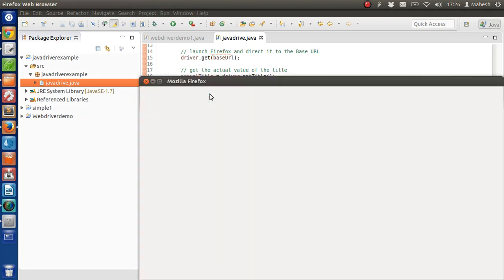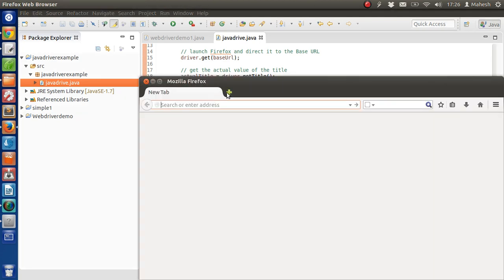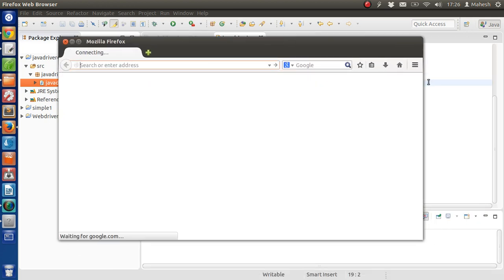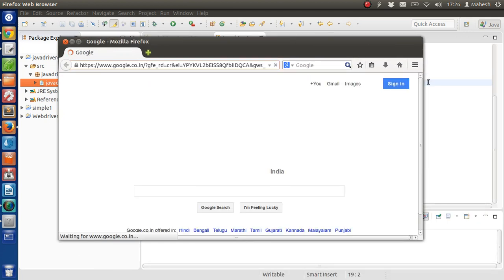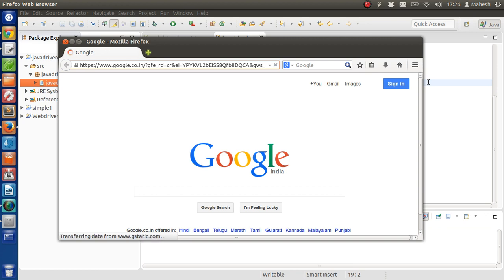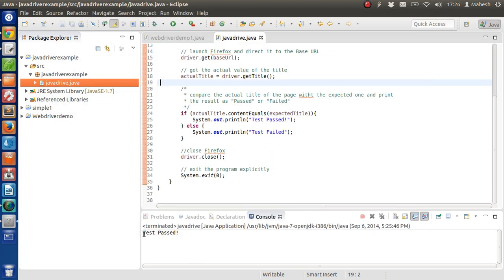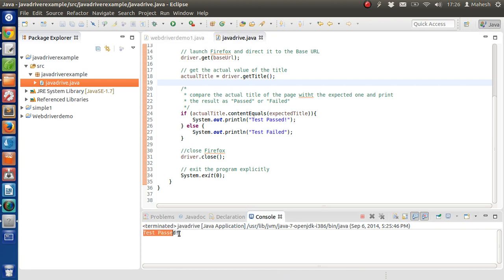So we have our window open. Now it will open Google and then compare the title, and then it will close the window. You can make it wait as well in the code. And it shows the test pass.